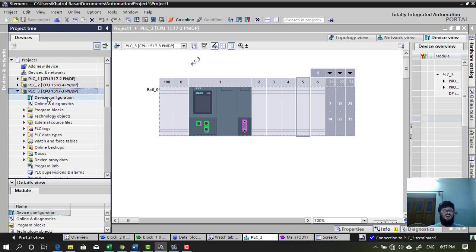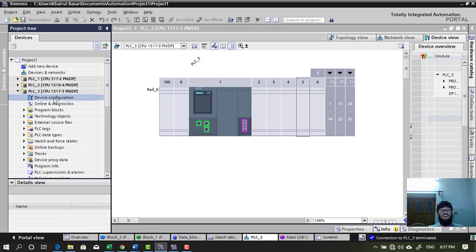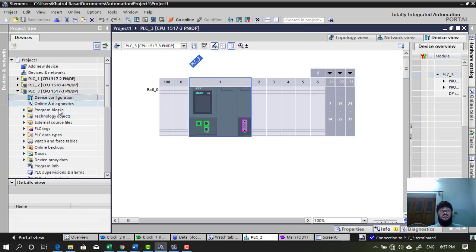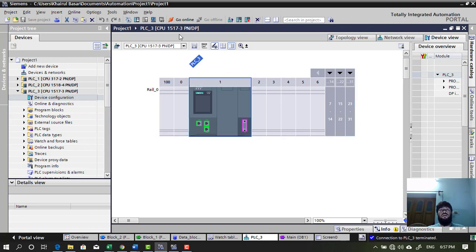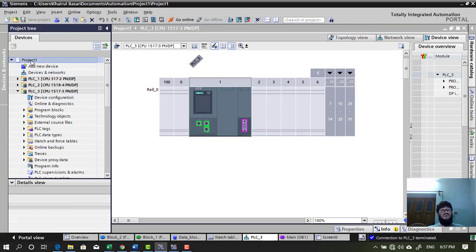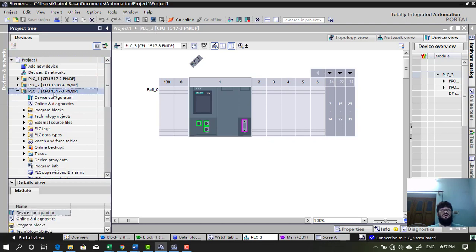Then I have to first open the project, PLC project, go to device configuration, double click it. And something like this you will see. Project 1 that is TIA Portal project. And the next is PLC3. This is this one. Project PLC3. Kind of CPU is mentioned in the bracket.